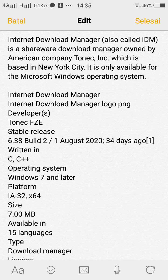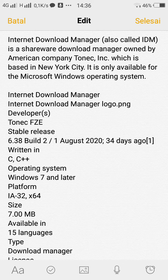Developer: Tonec FZE. Stable release: 6.38 Build 2, 1 August 2020, 34 days ago. Written in C, C++. Operating system: Windows 7 and later. Platform: IA-32, x64. Size: 7.00 MB. Available in 15 languages.